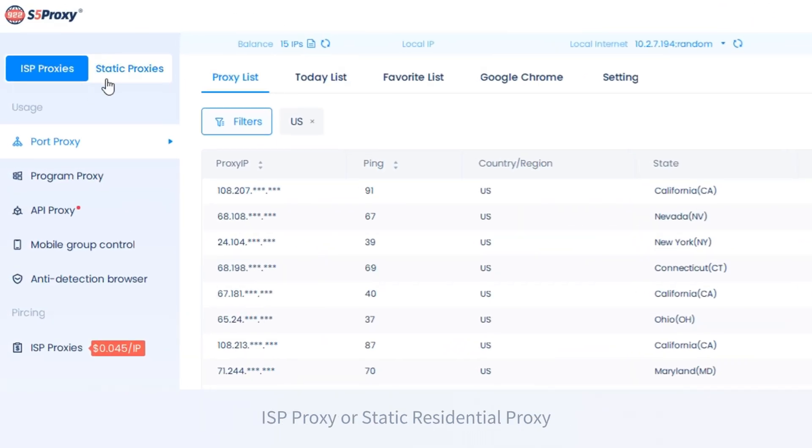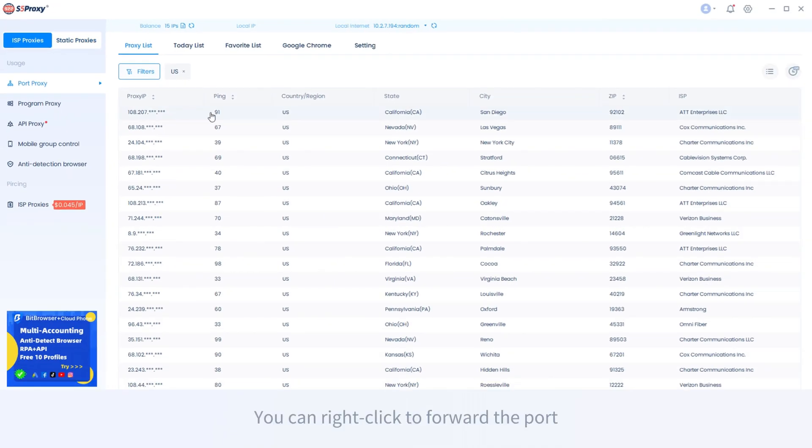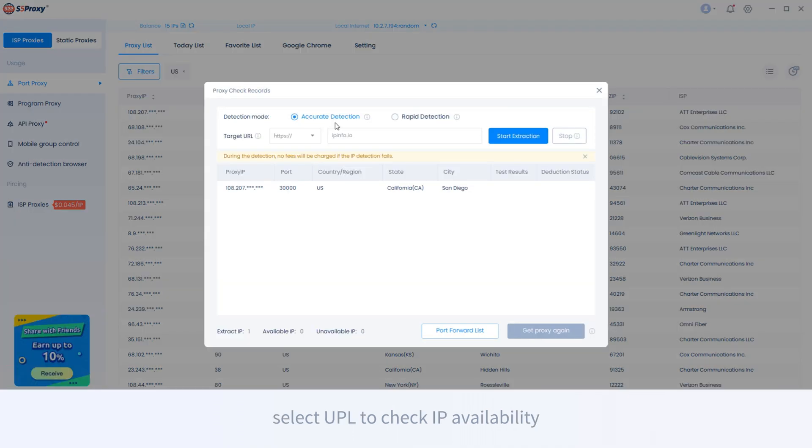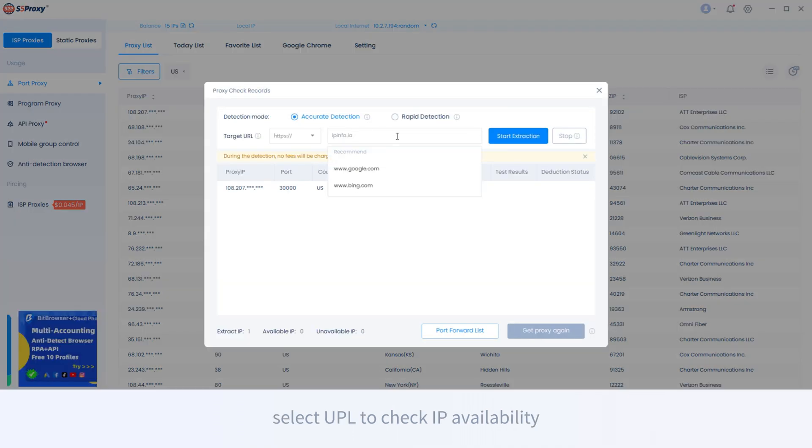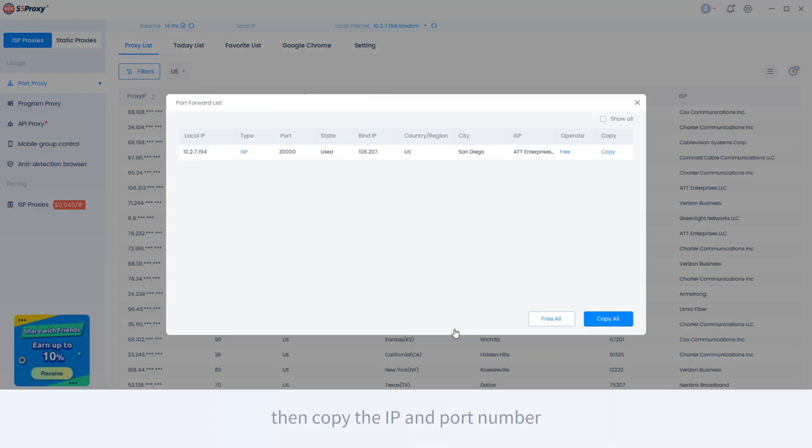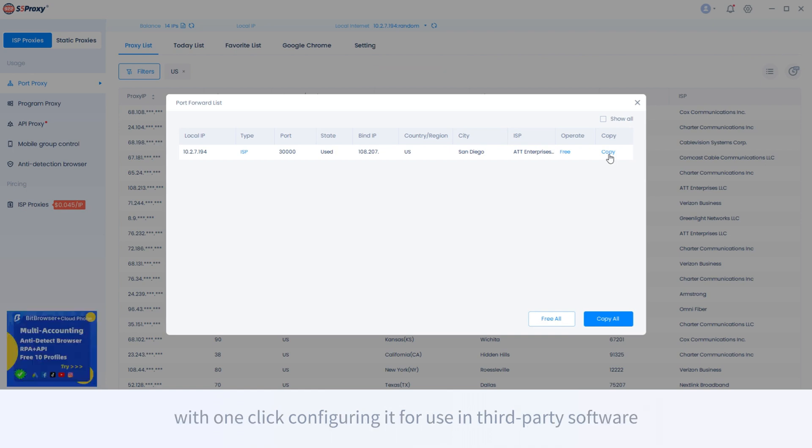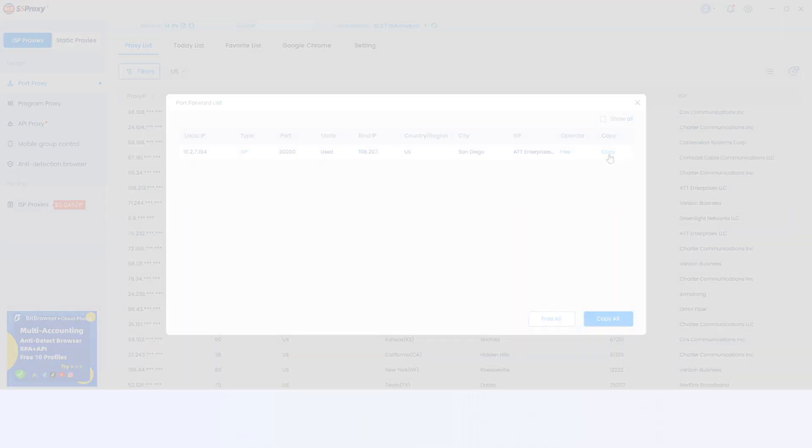You can right-click to forward the port, select UPL to check IP availability. Then copy the IP and port number, with one-click configuring it for use in third-party software.